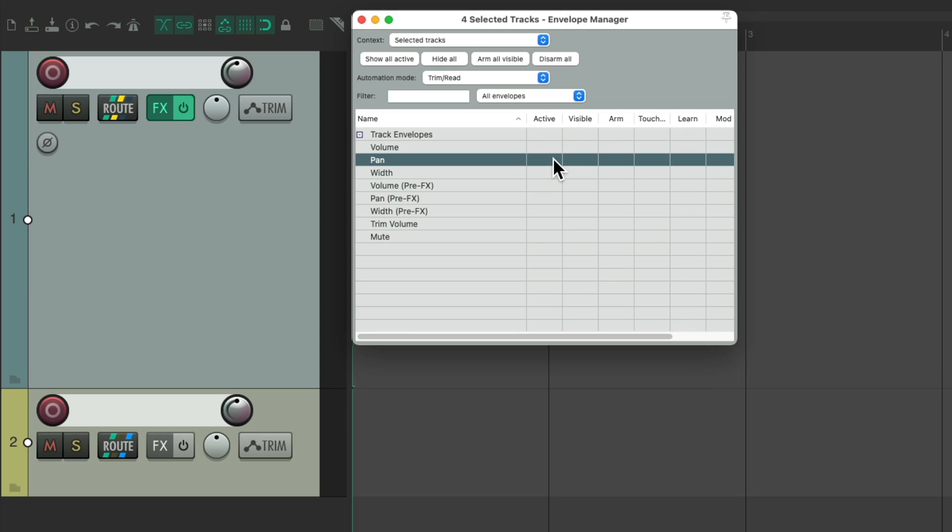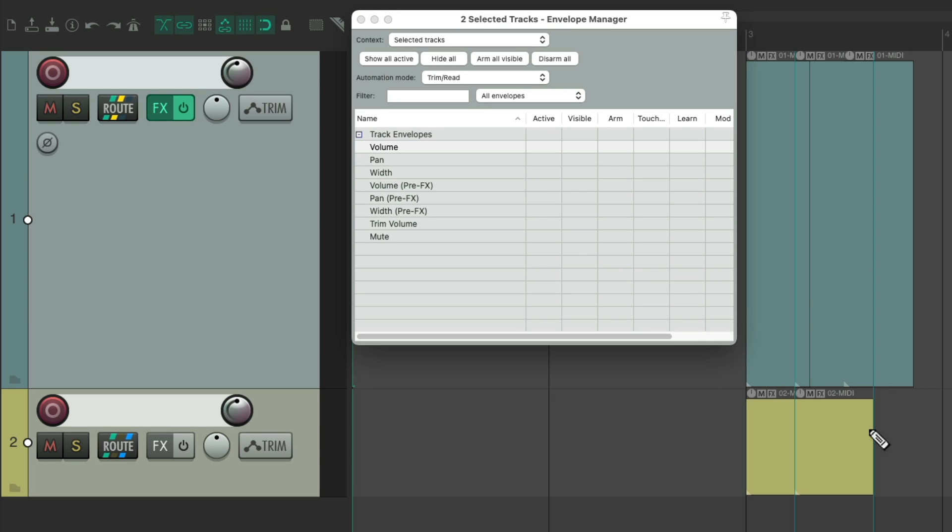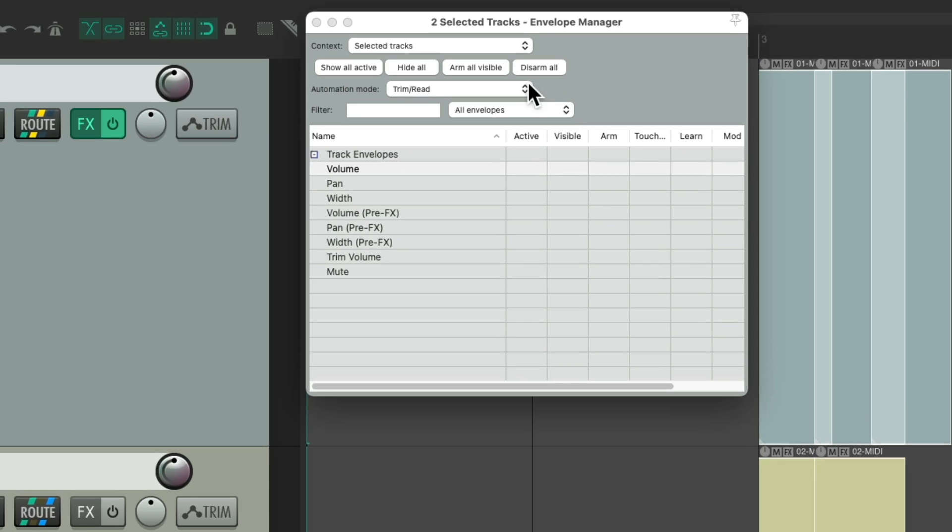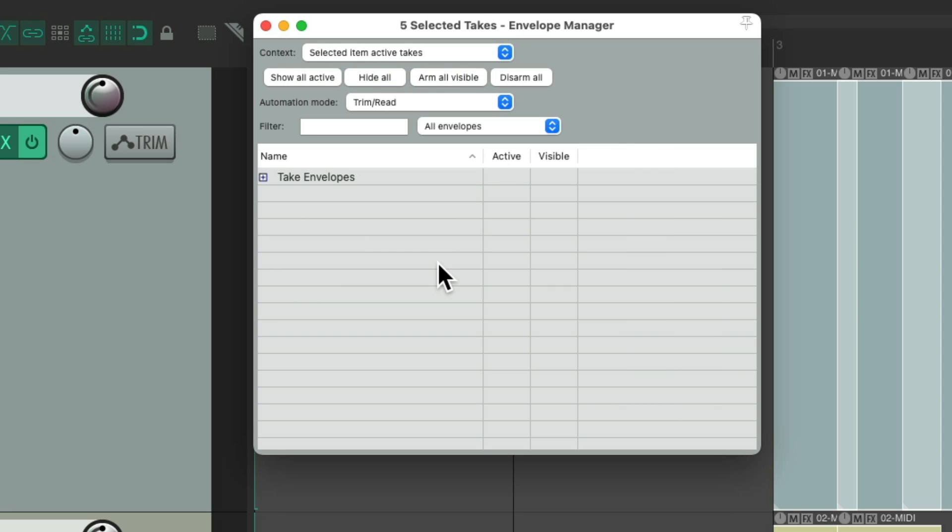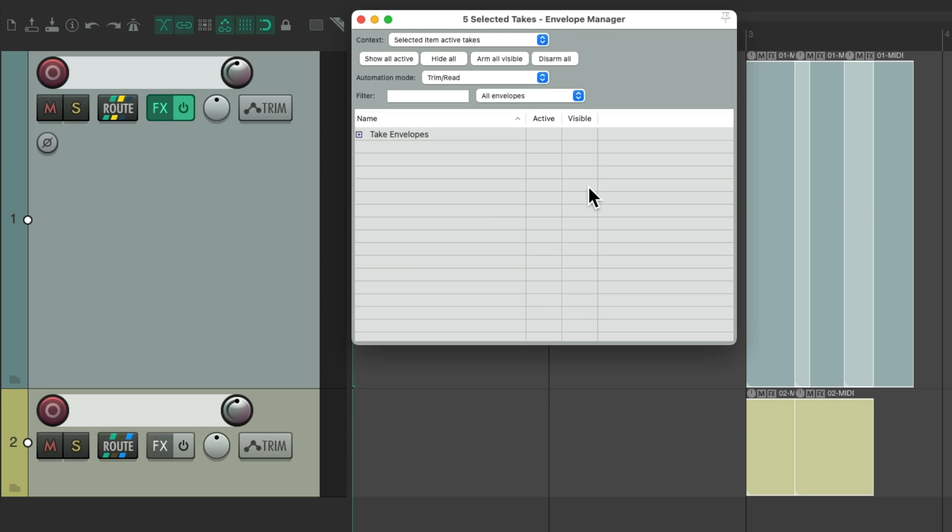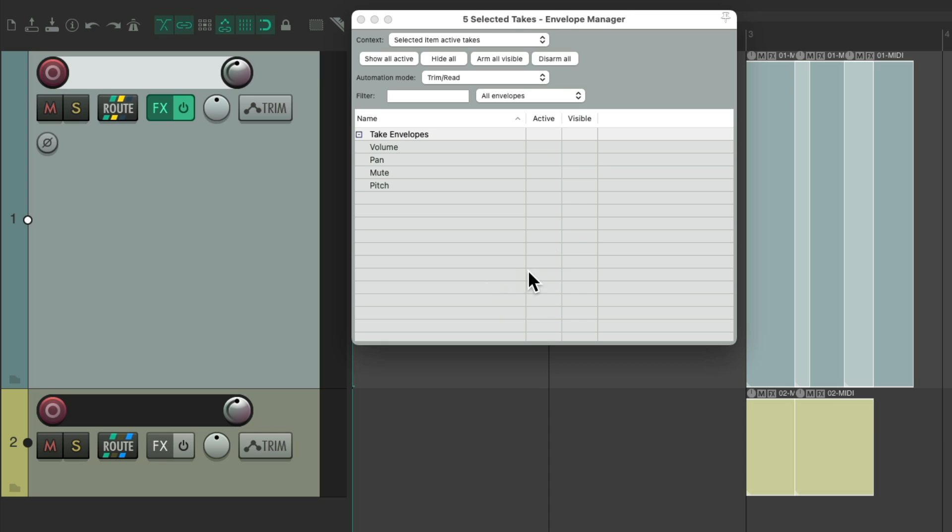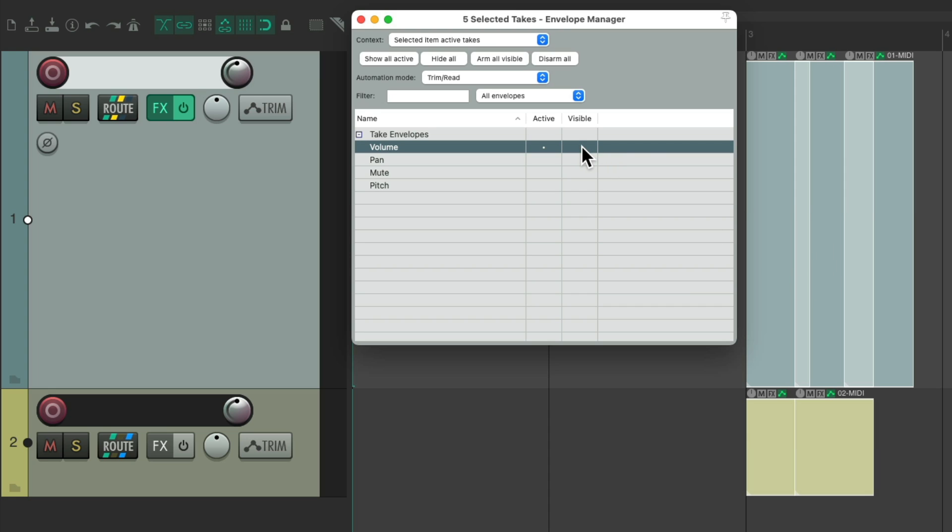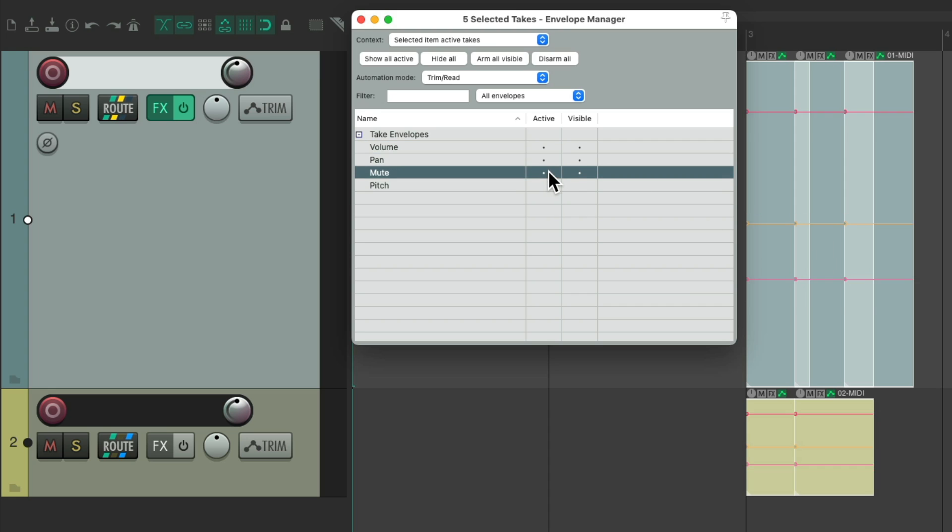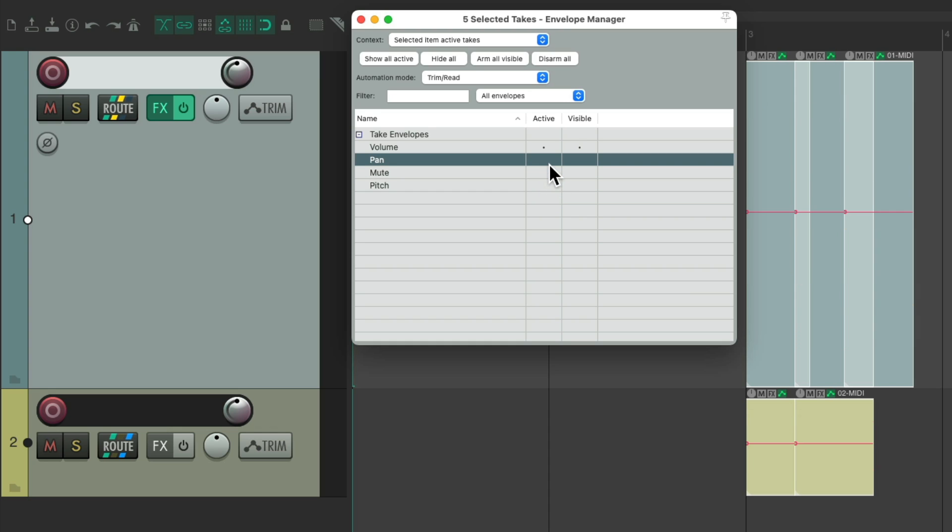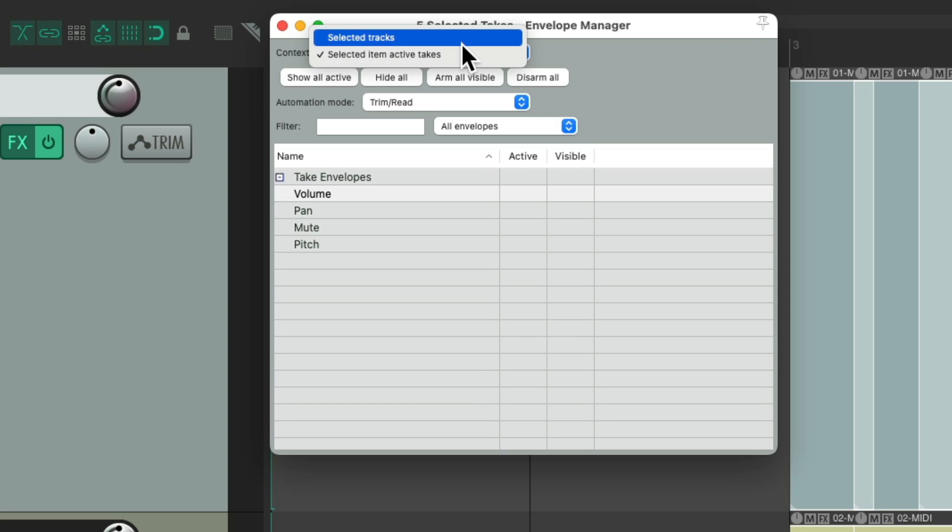So if we create some items over here, I could select all of them, change this to selected items. And now, just take envelopes for these items shows up. Open it up, we could do it just for this one, or these two, or all of them at the same time. We could activate the volume envelope for these items, or takes, hide them, or make them visible, on pan, mute, and pitch, on any items we're selecting at the time. So in this way, we could work on multiple items, or tracks at the same time.